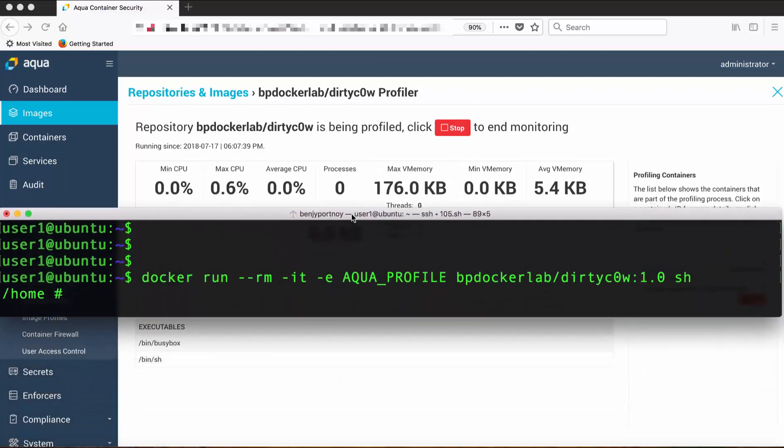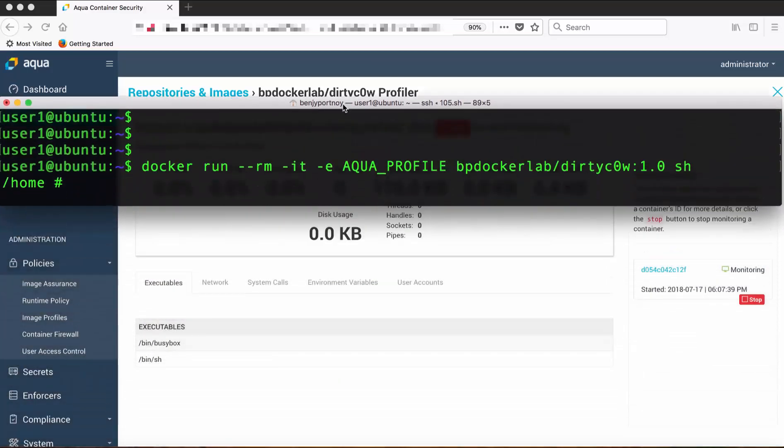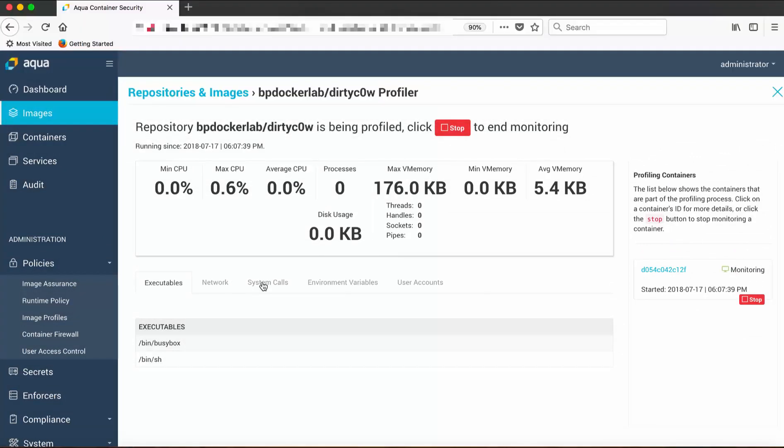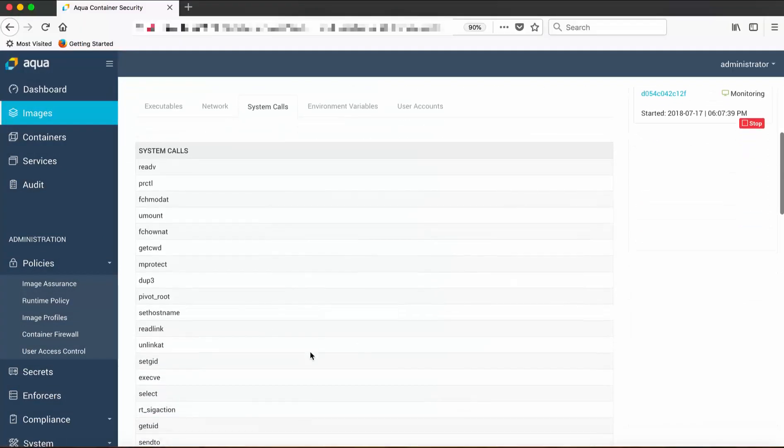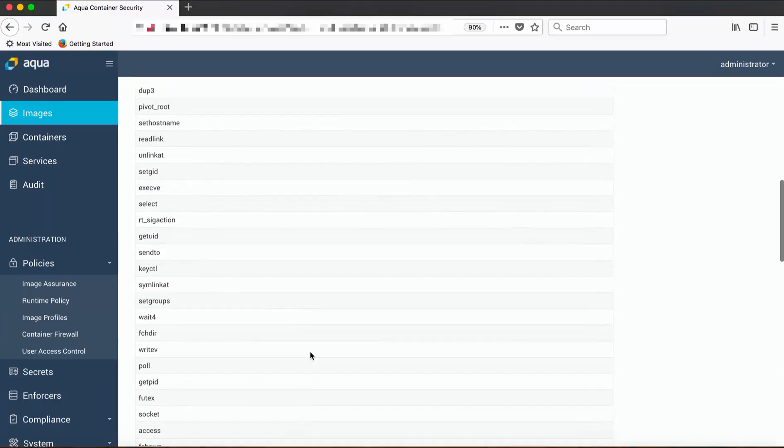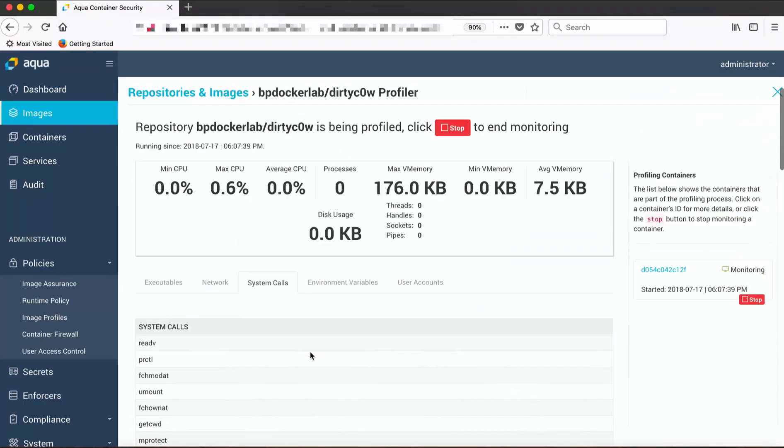And we can see the parameters change as the profile is being created. There are about 50 or 60 whitelisted syscalls here out of a total of more than 300 that are available on Linux.